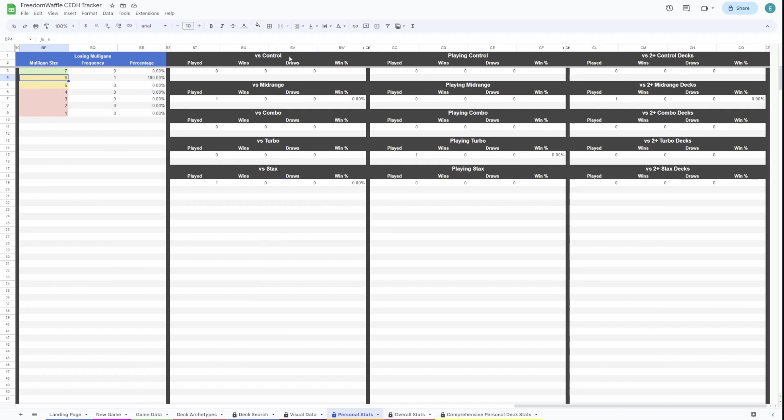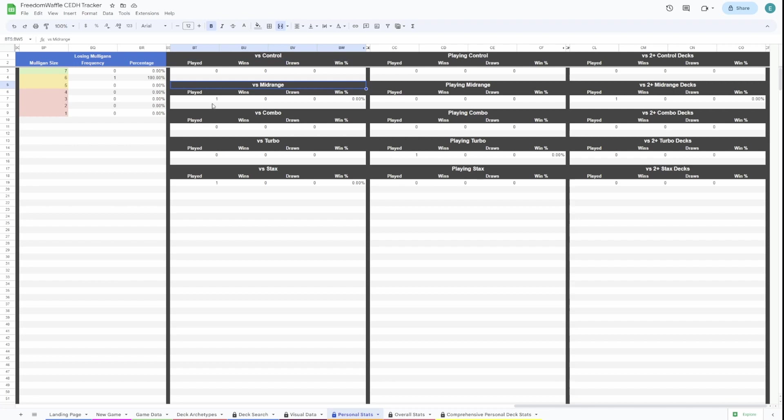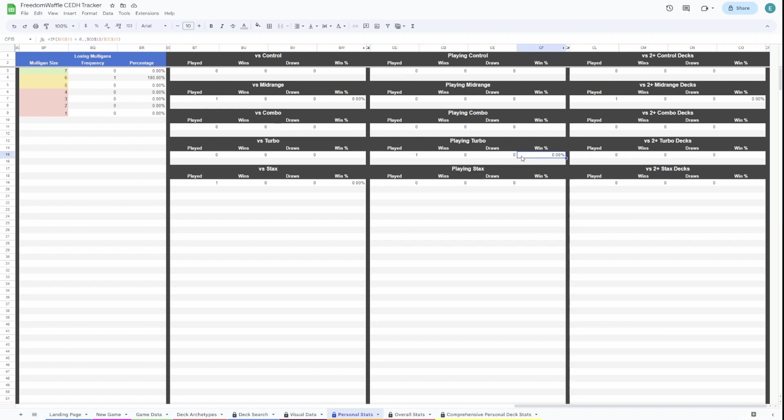This is a breakdown of stats versus matchups. So here is when any deck from this archetype is in your pod, here are the stats. Currently, we've played against one midrange deck and one stacks deck. These are the stats for playing these archetypes. We've played one game of Turbo.